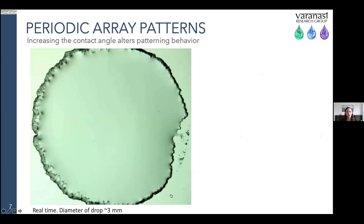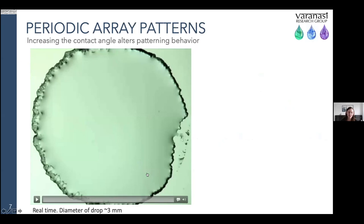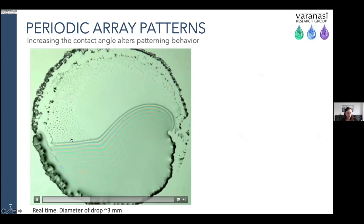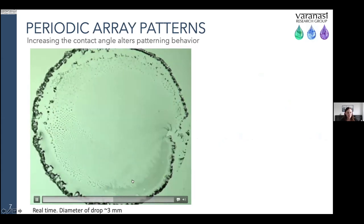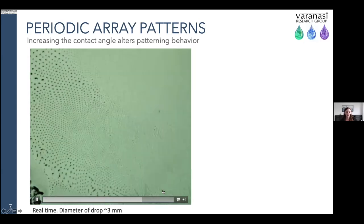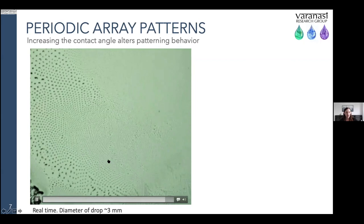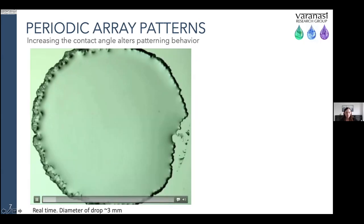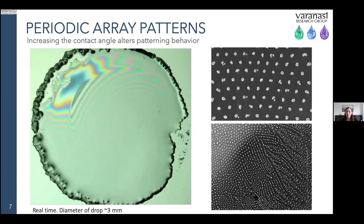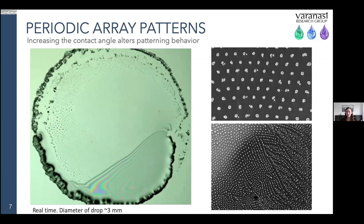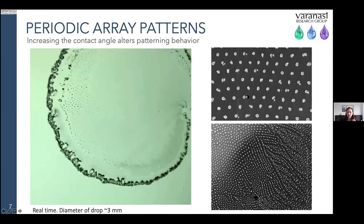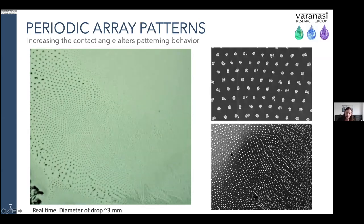If we increase the contact angle a little bit, we see changes in pattern and behavior. As the drop evaporates and ruptures, tracking the contact line in motion reveals this really cool formation of periodic arrays — crystalline patterns left behind. Looking at SEM images, these are very ordered, almost with hexagonal symmetry in these periodic crystal clusters. In the lower images, this periodicity eventually gives way to a branching structure, and then back into a triangular structure.